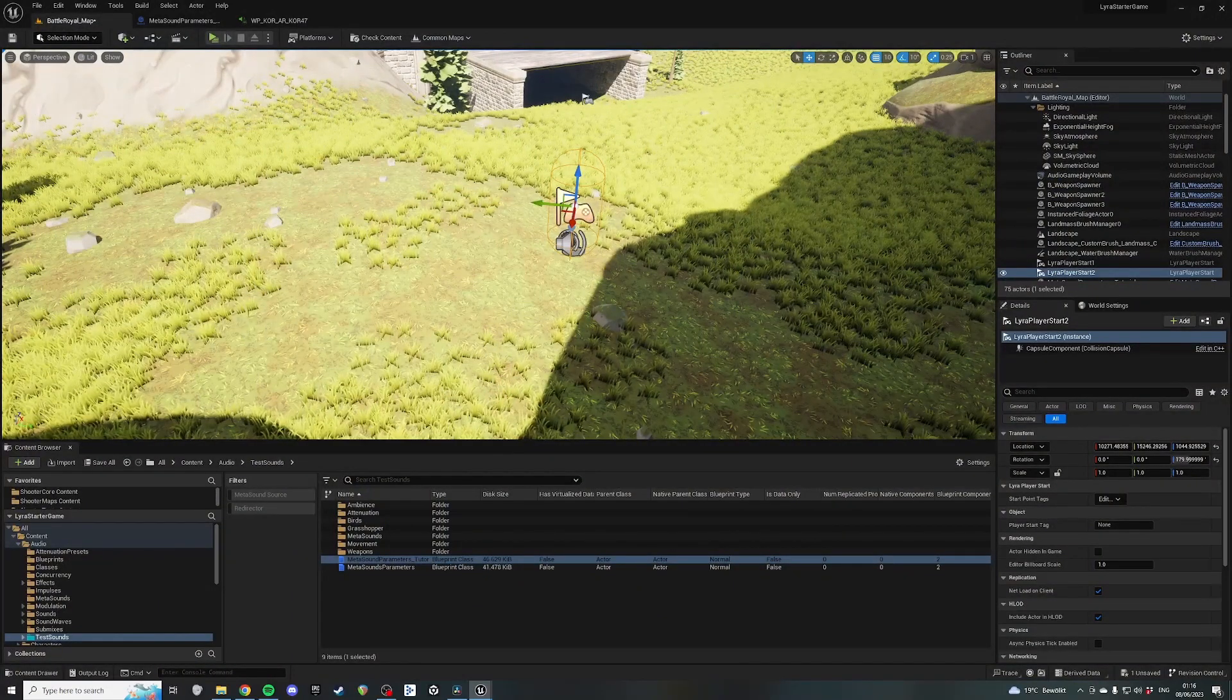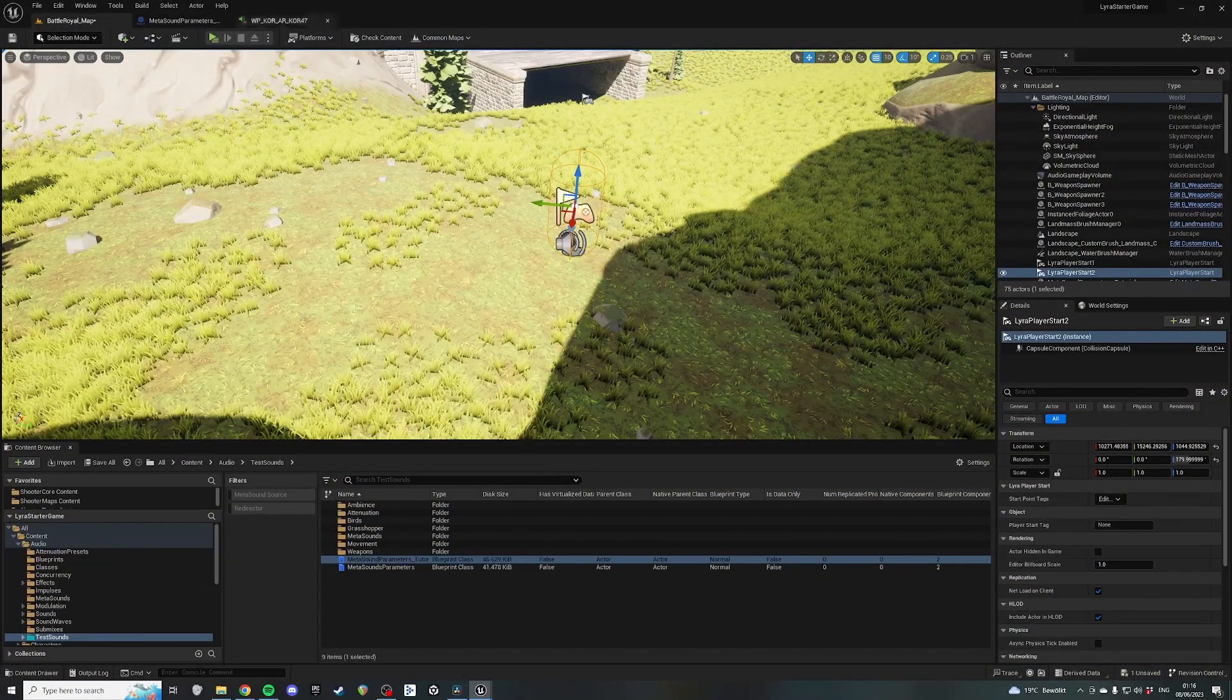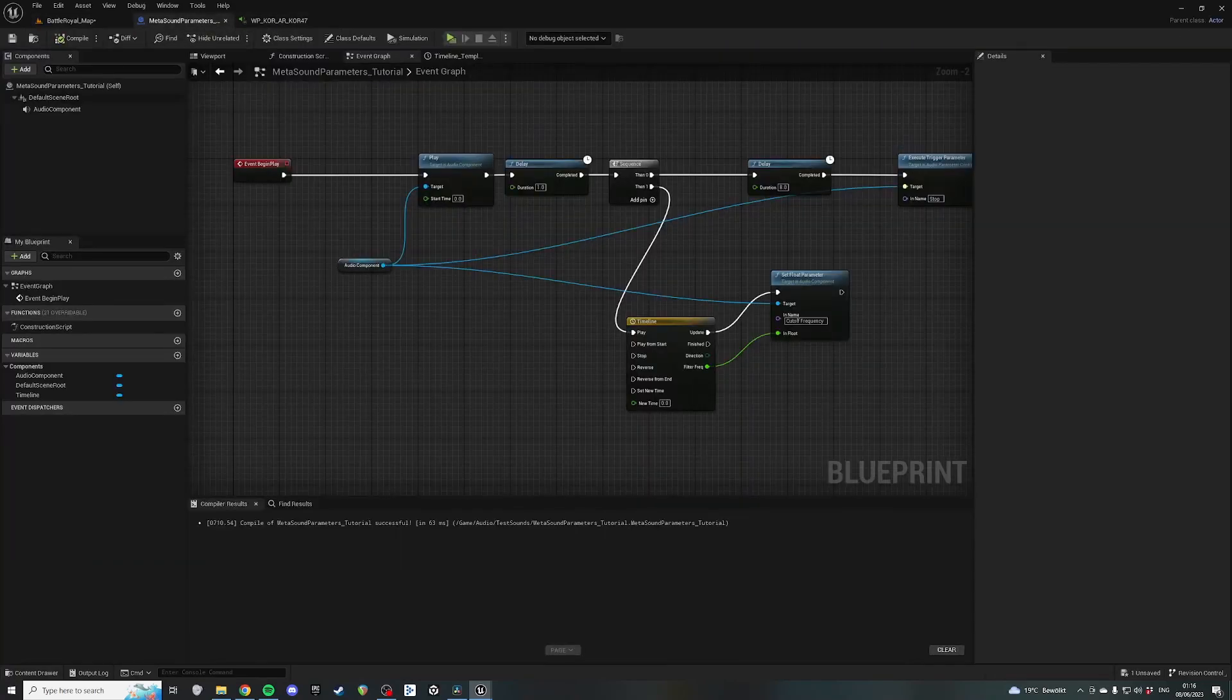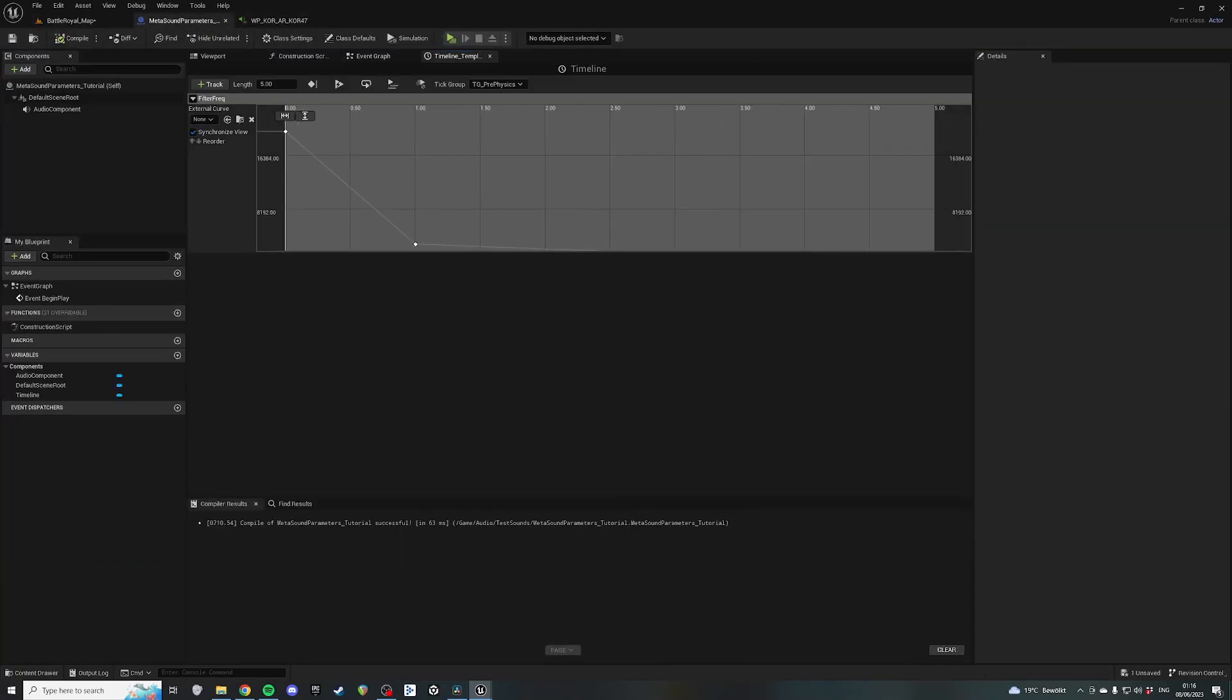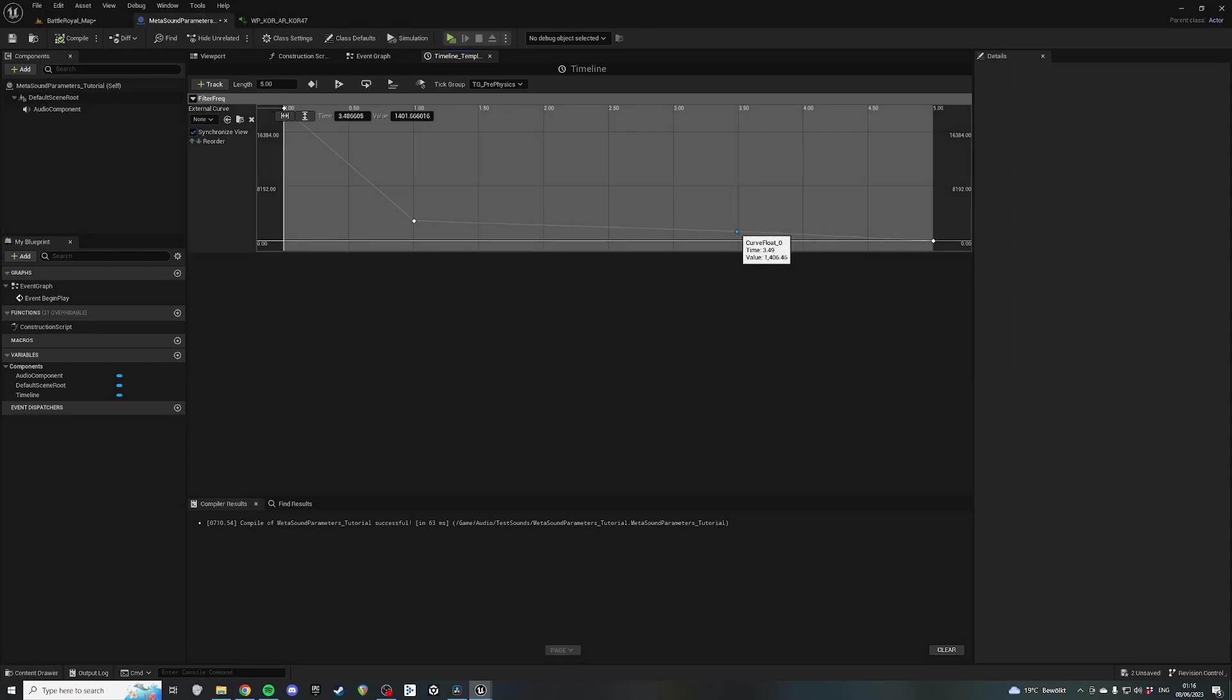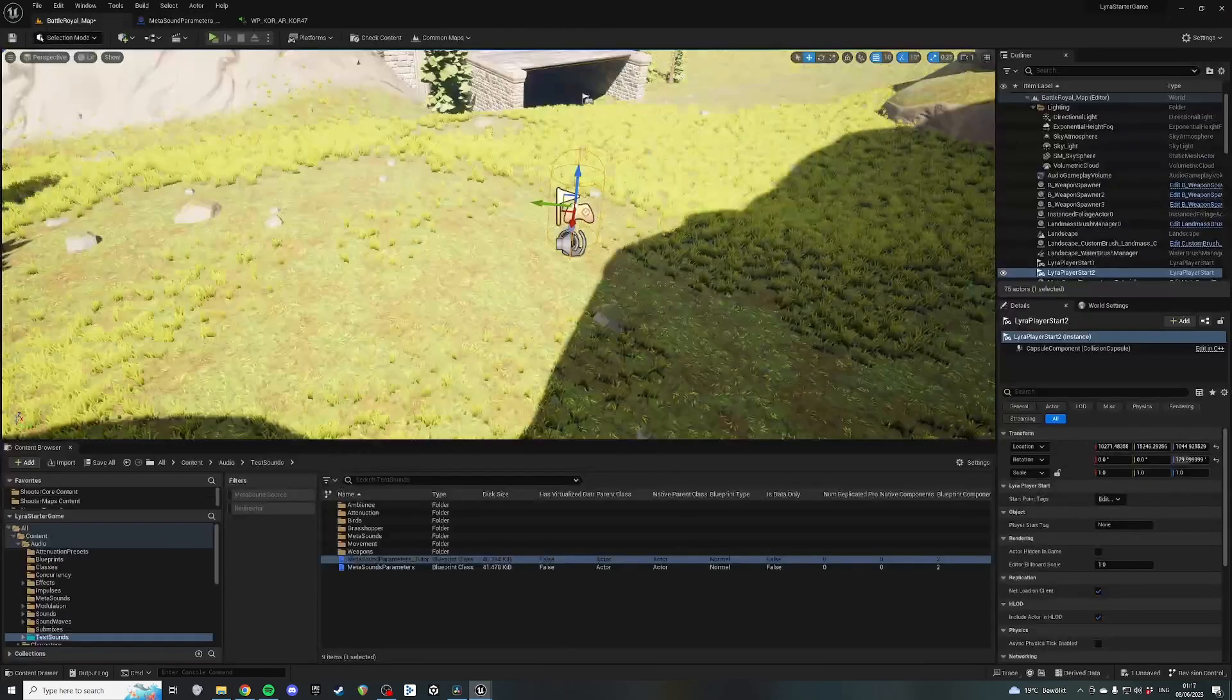Obviously, you didn't hear the tail because the filter had already gone down to zero, but I could also open it up again. Let's add a keyframe there and this to five. Let's go back to 20,000 and see what that sounds like.